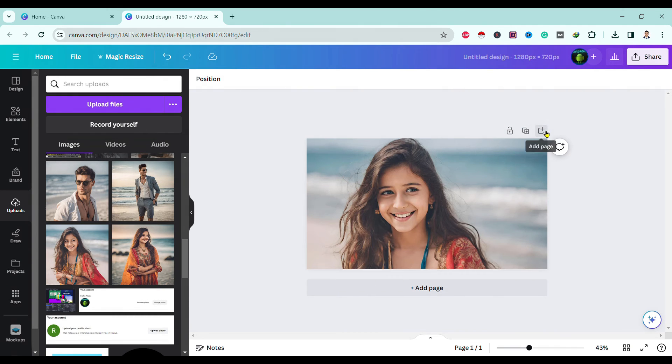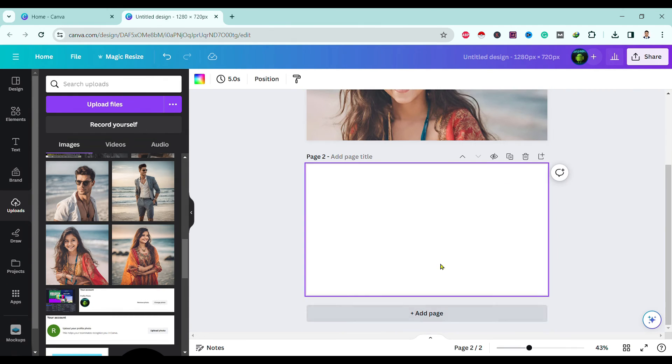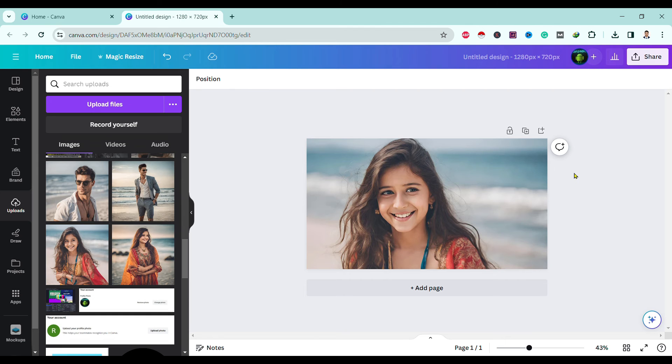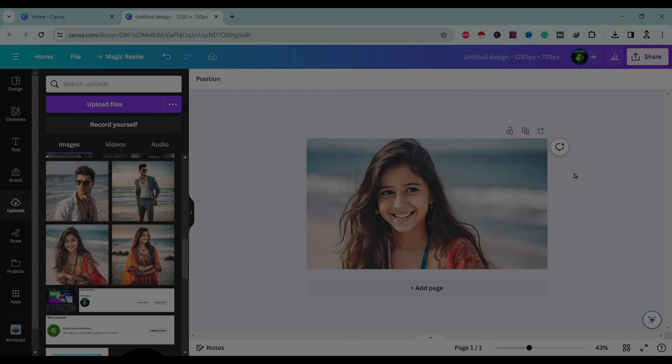In this way, just by clicking over here and doing delete, you can either add or delete pages in Canva.